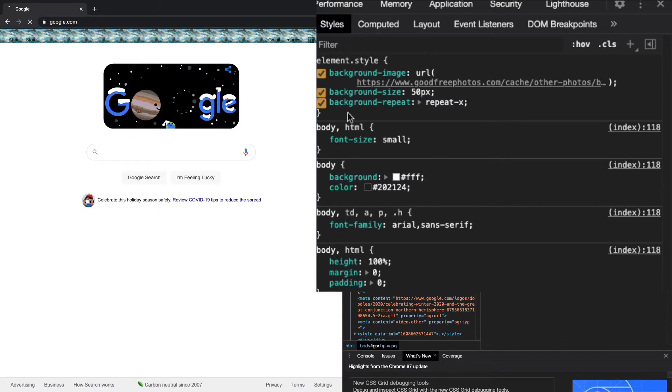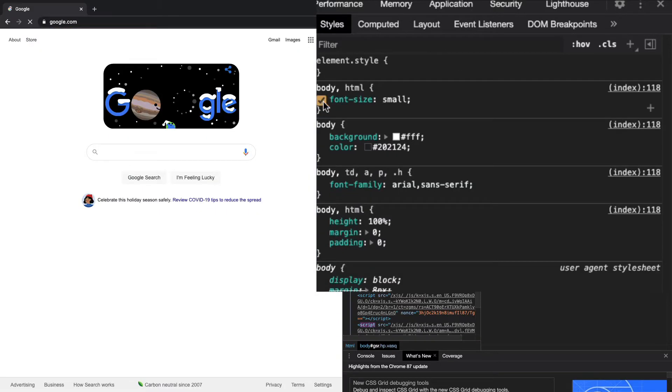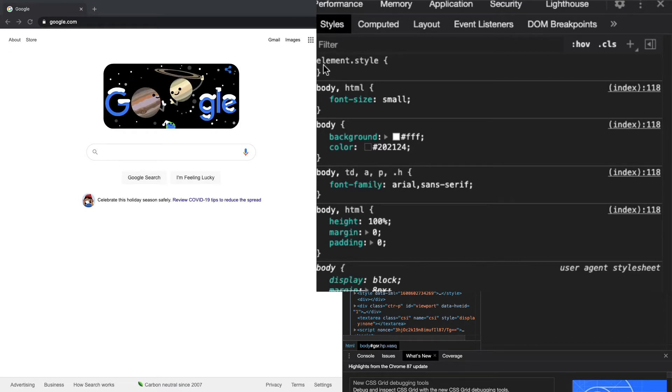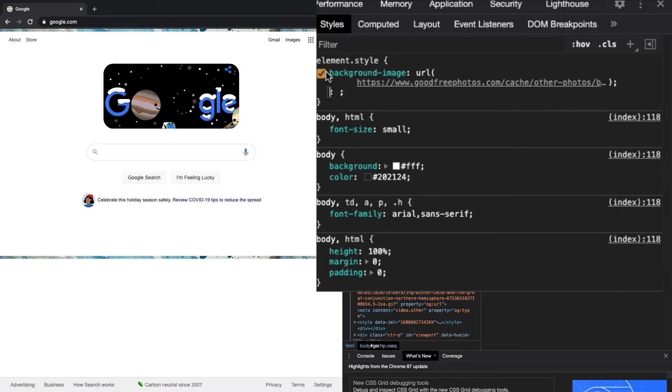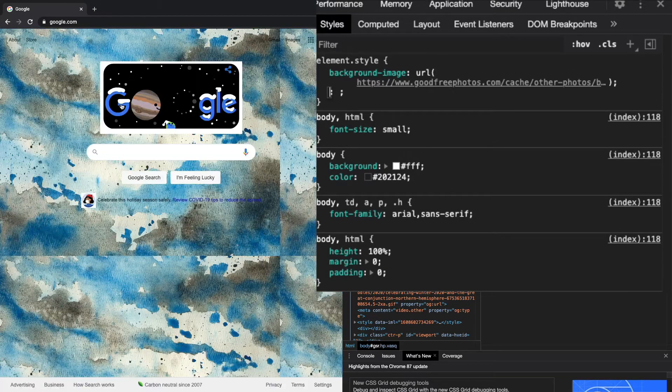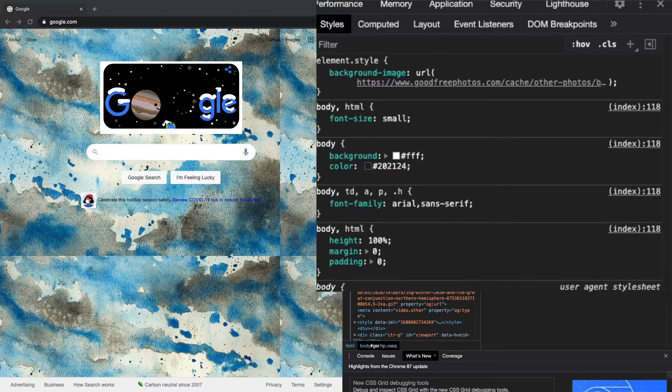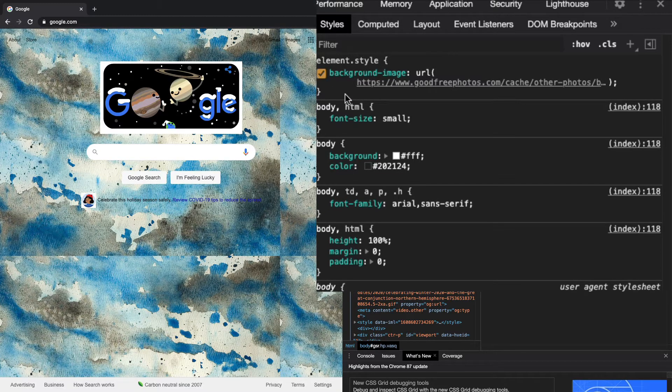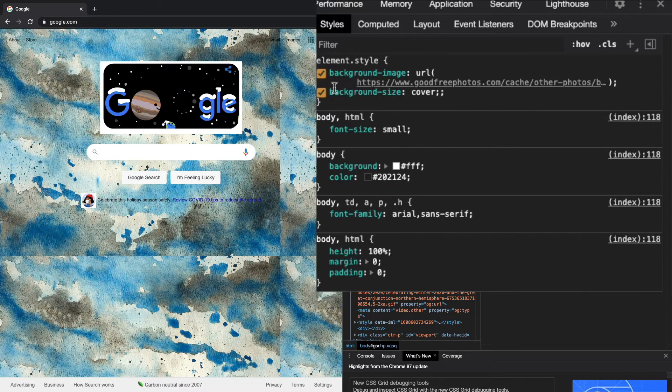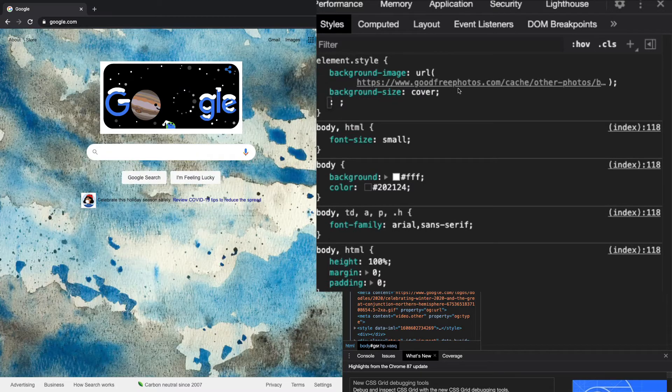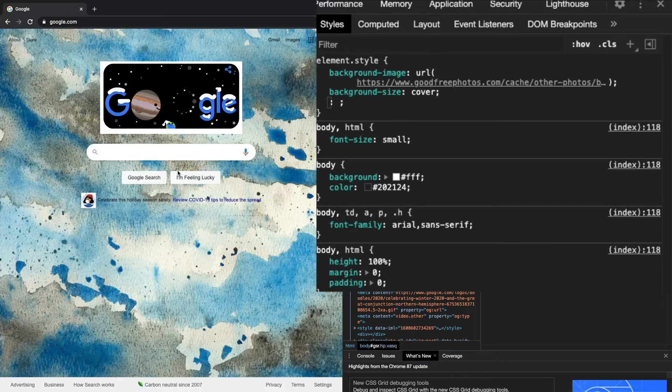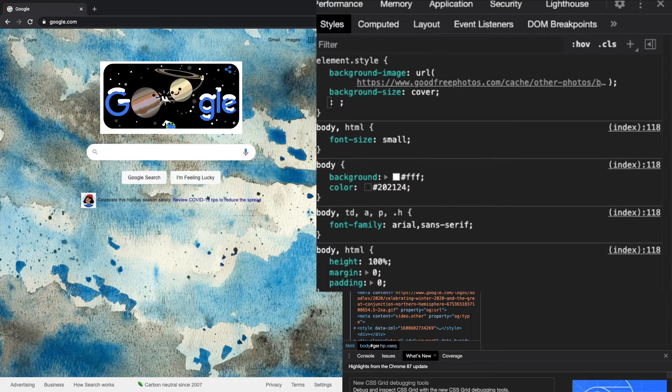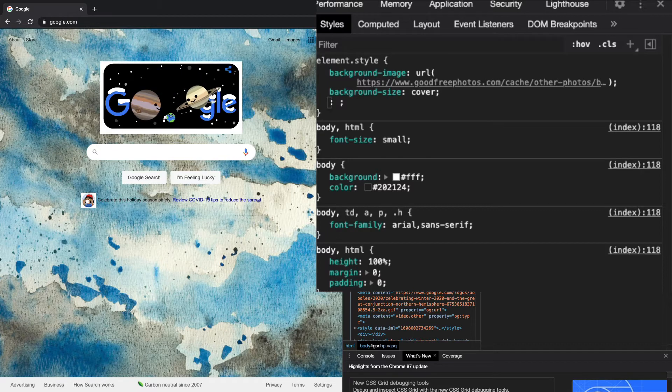If I want a background image to cover the whole thing, I can copy in the background image and then do background-size cover, and that'll make the background image cover the whole body.